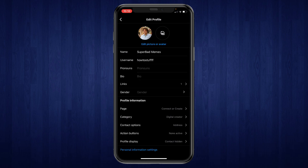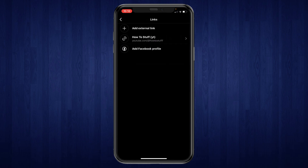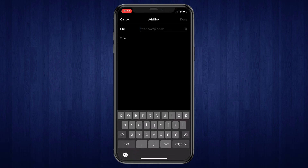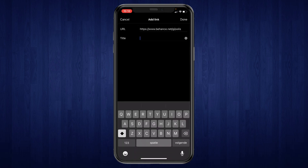And here you can see the links option so click on that. Then when you open that you can see links right here. So you can add an external link. Then you can paste in the URL that we just copied.